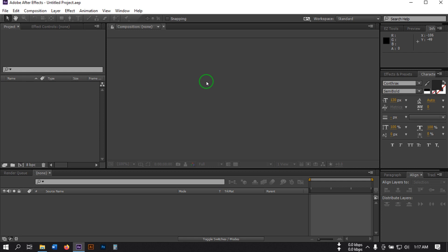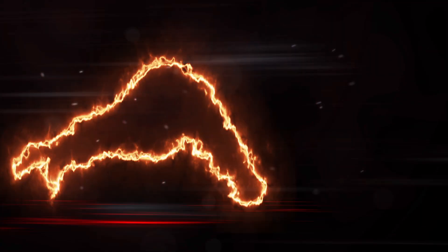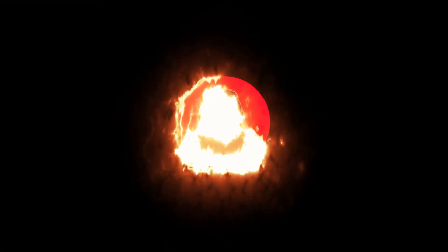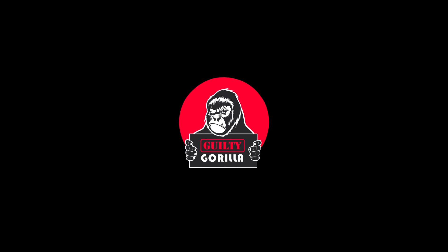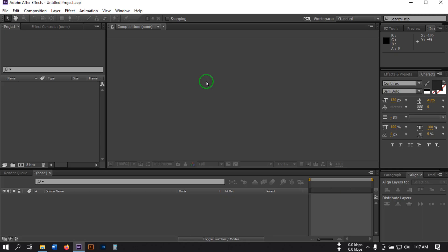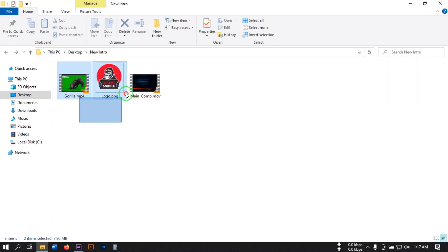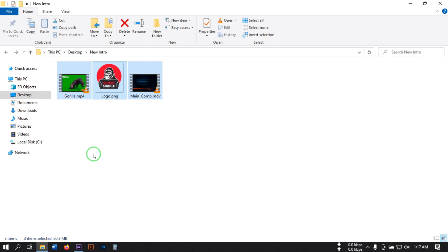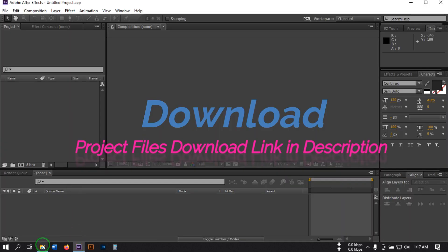Hello everyone, welcome back. In this video I'm going to show you how to make a gaming intro video using Android After Effects. So let's have a look at what we'll create today. This is the animation we're going to make in this video. To make this, I'm going to use this footage — I'll provide all of this footage from the link in the video description.